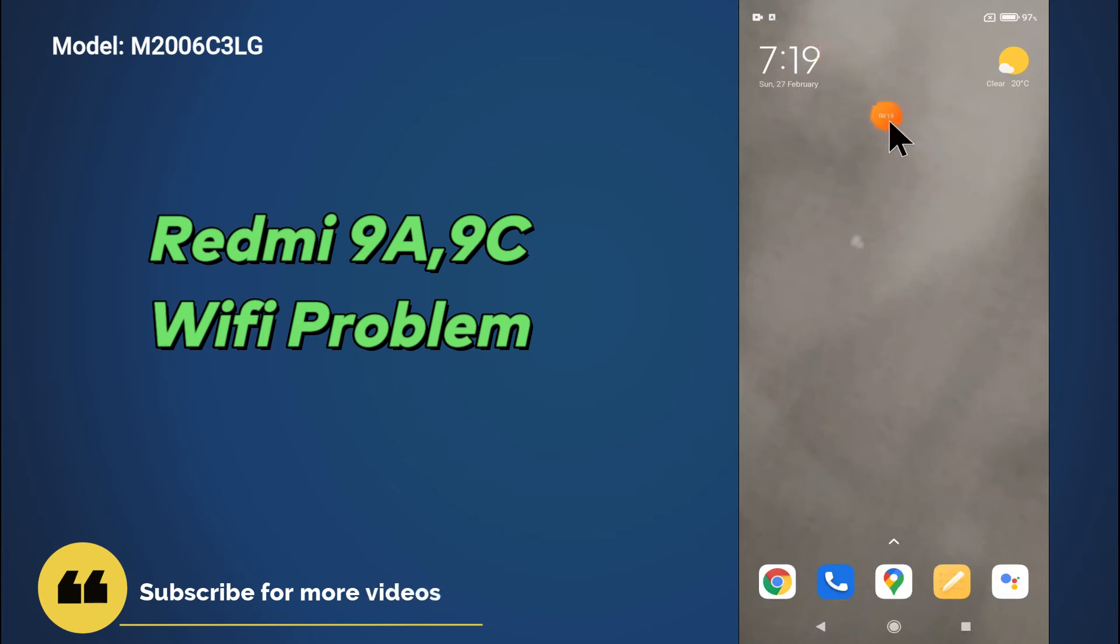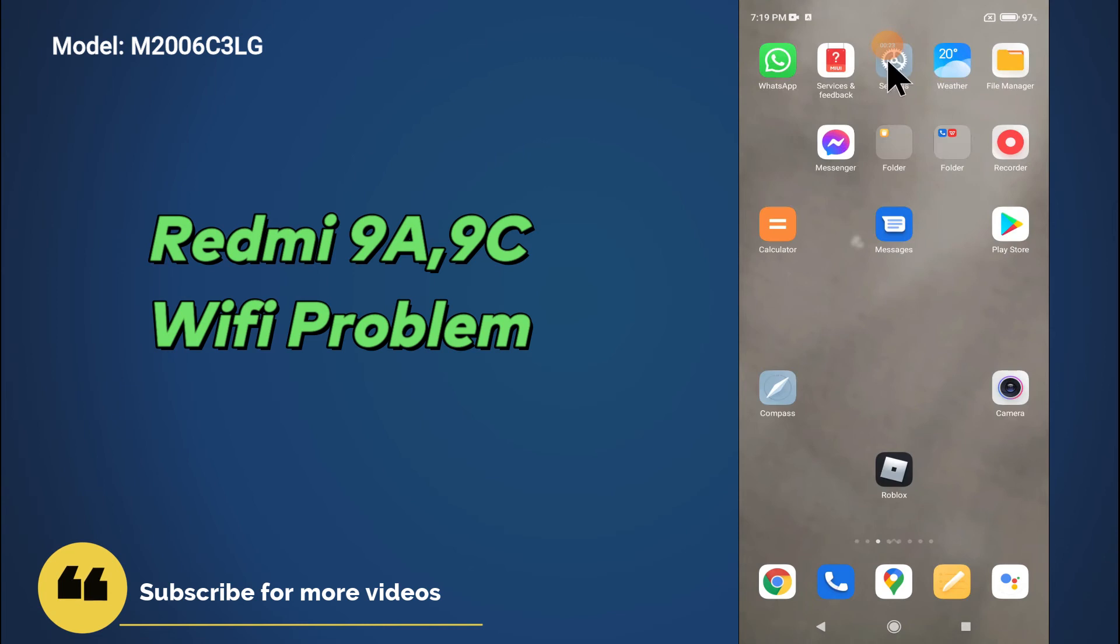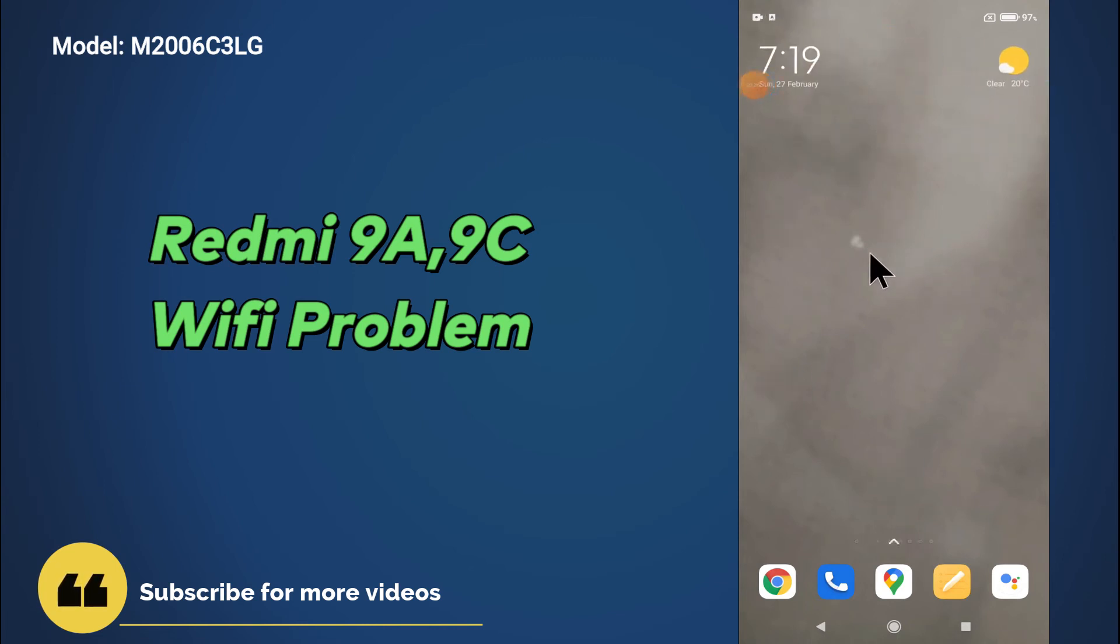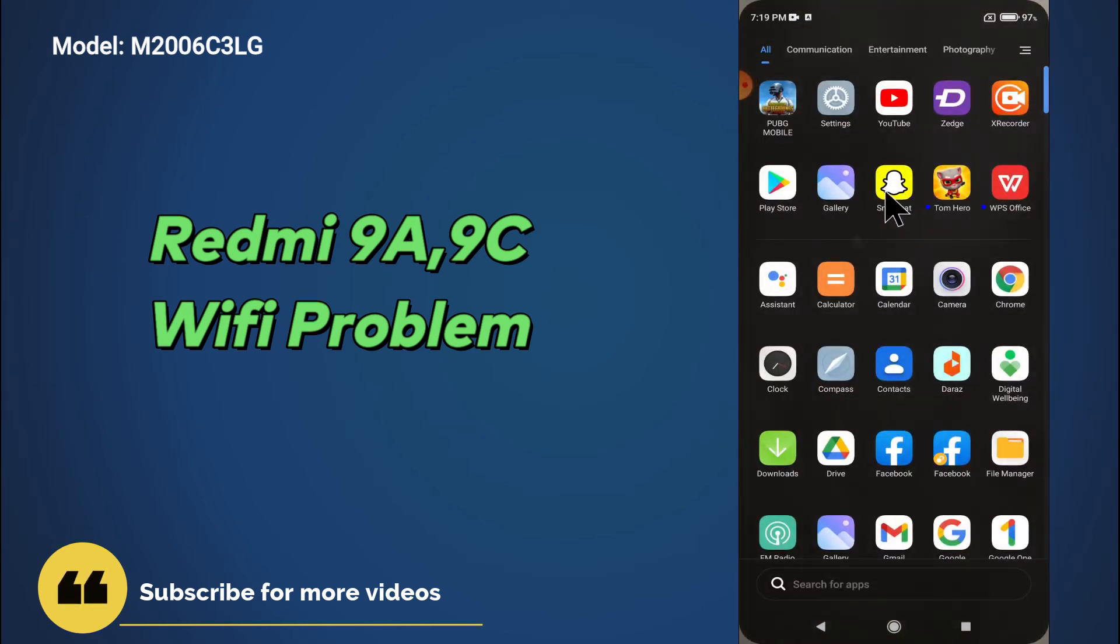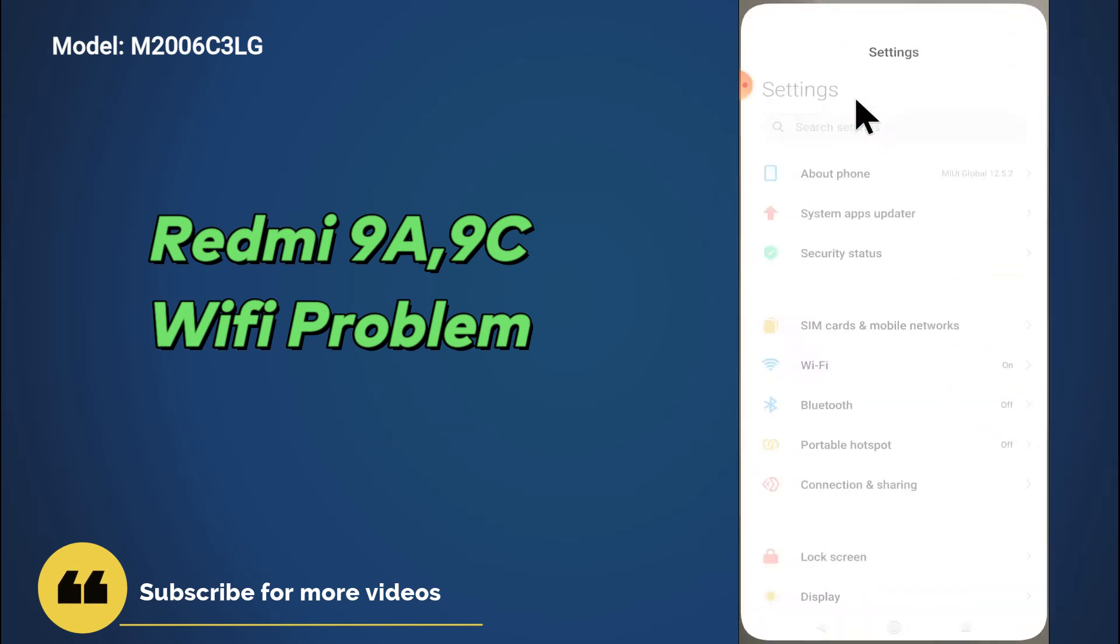Before starting, if you are new here, don't forget to subscribe and press the bell icon. Now to fix the Wi-Fi problem, just follow the steps and watch the complete video, and you will learn how you can fix the Wi-Fi issue in your device.